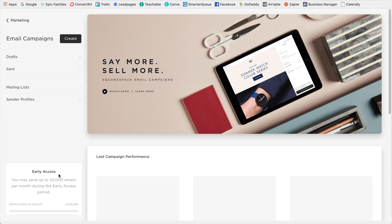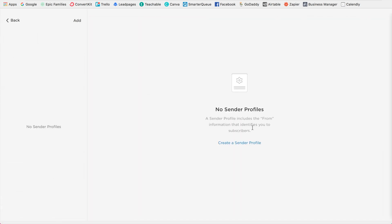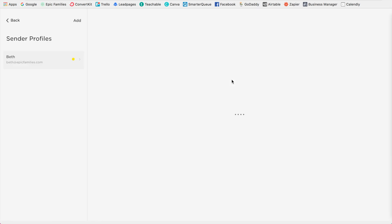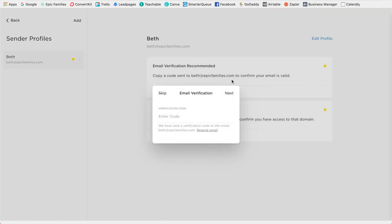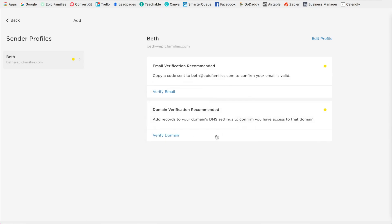All right, so the first thing that you would do is go over here to where it says sender profiles and click create a sender profile. So this is who the email is being sent from. Type in your name and then your email. Okay, click next. And then what will happen is you will be emailed a verification code and you're going to paste that in here. Okay, but I'm going to skip that for now.